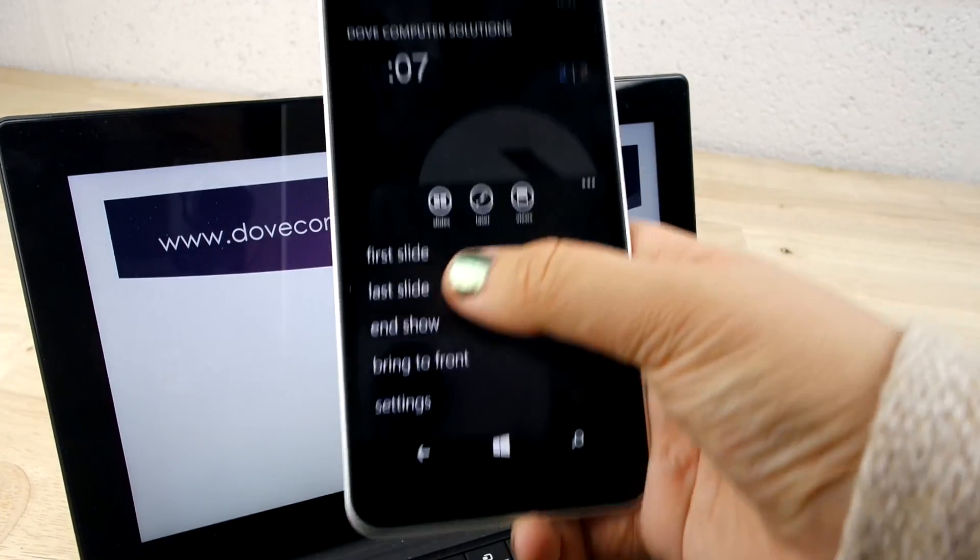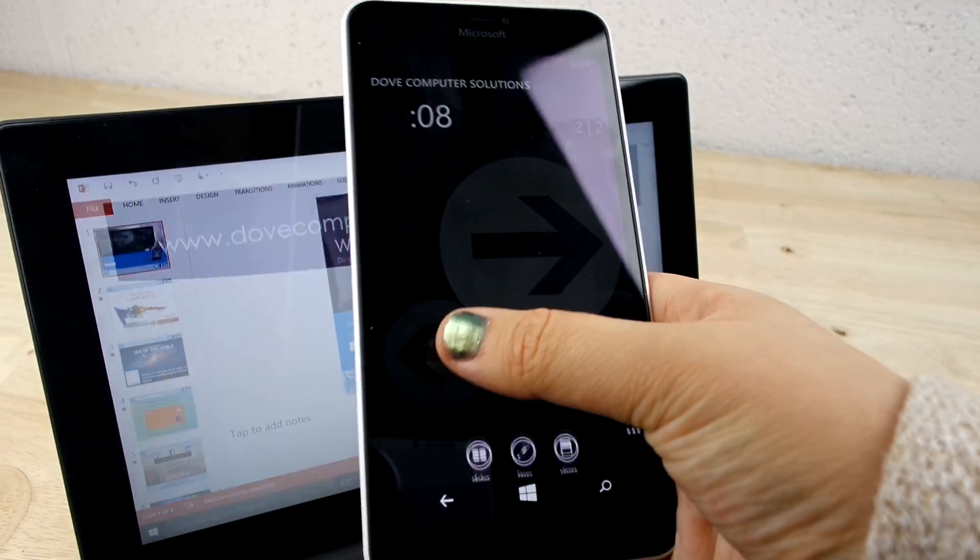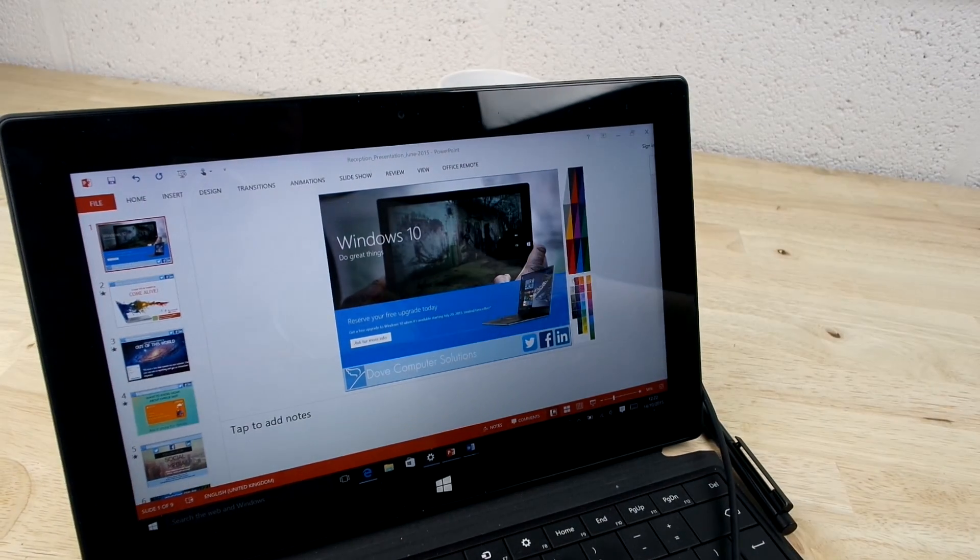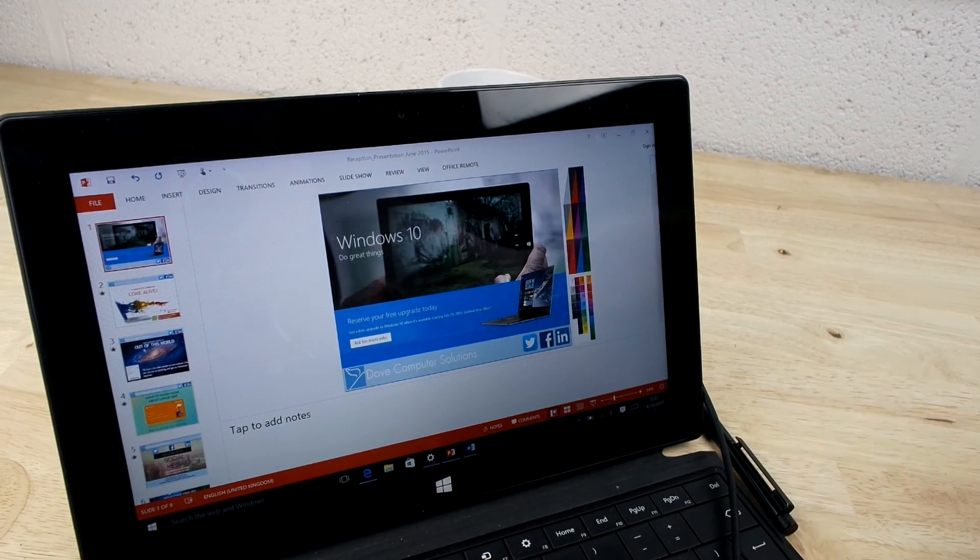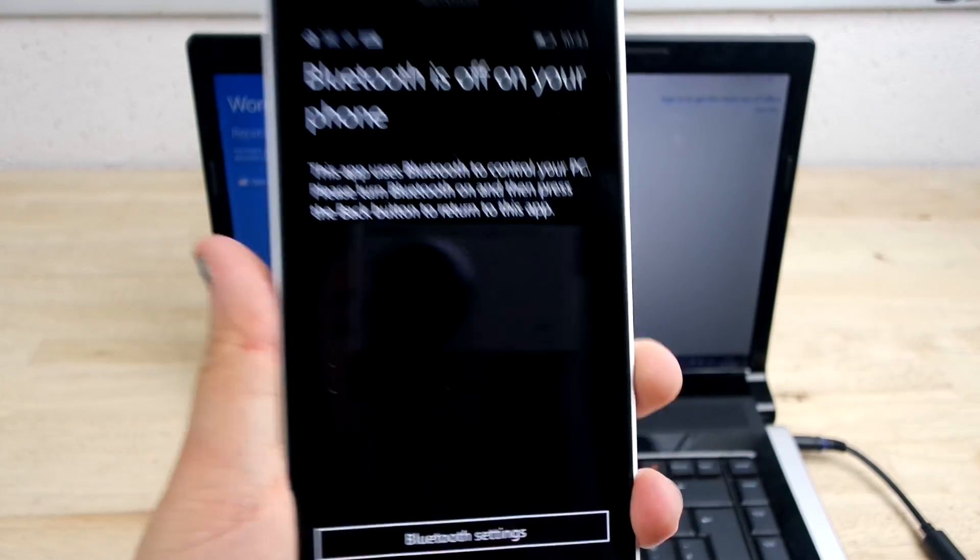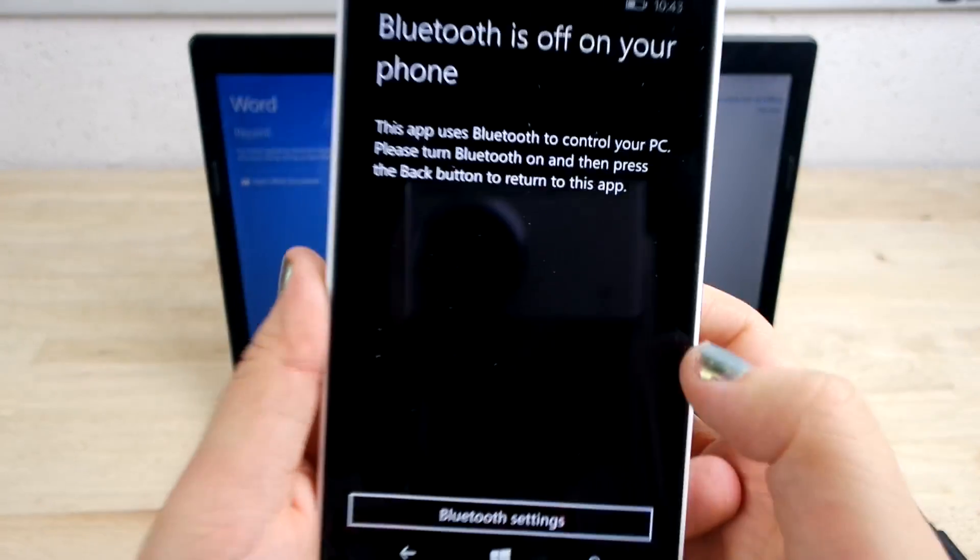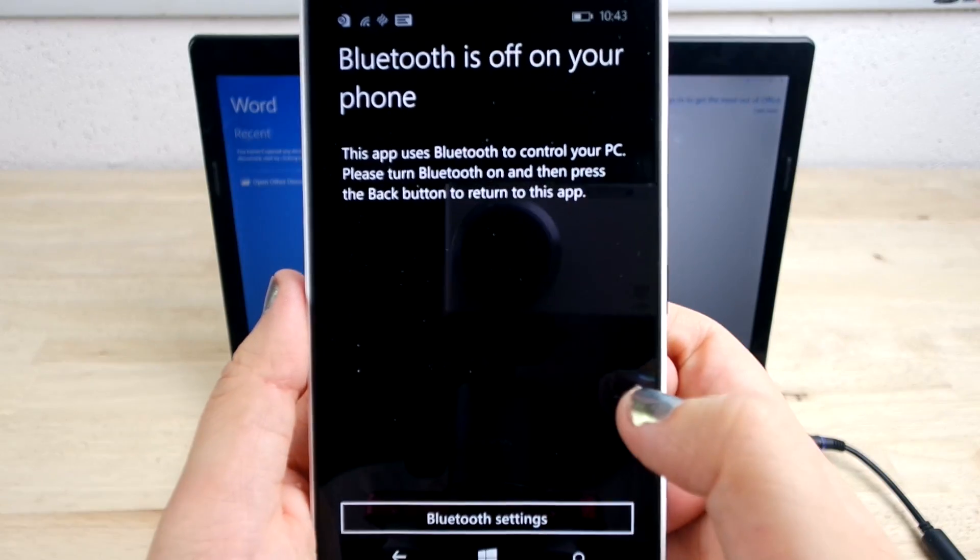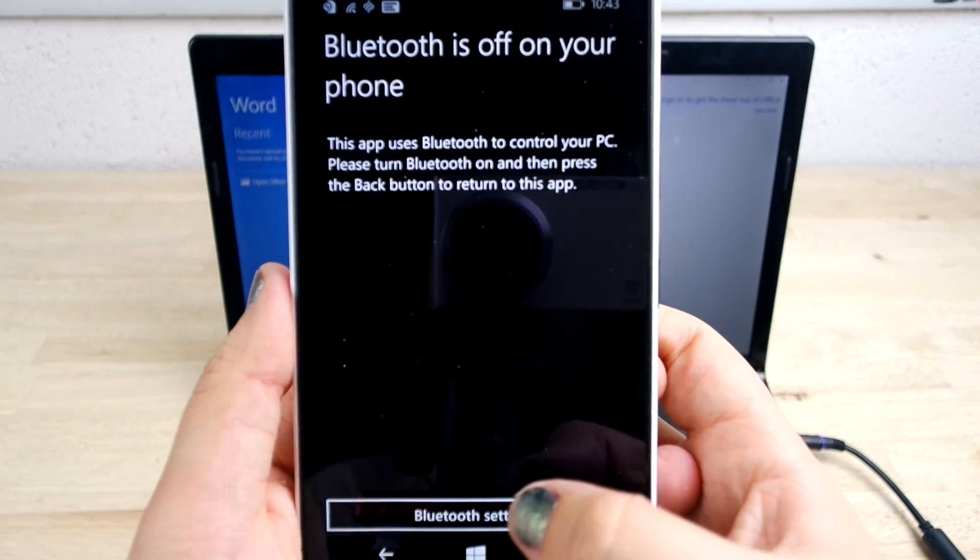Here I'm showing you the Office Remote app on a Windows device but I believe that it's also available for Android. The first step is simple: pair both devices via Bluetooth.